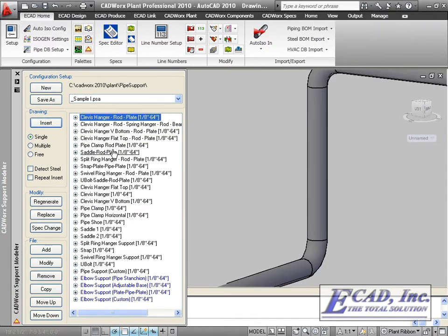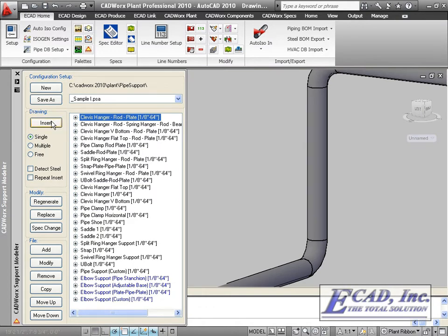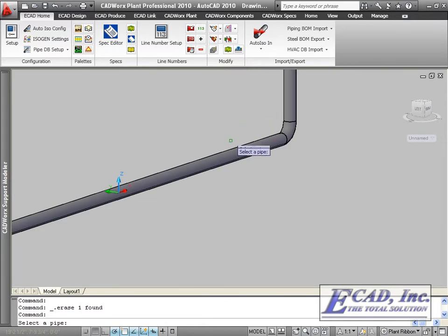We can select from a file of pre-configured supports, choose Insert, and select the pipe.